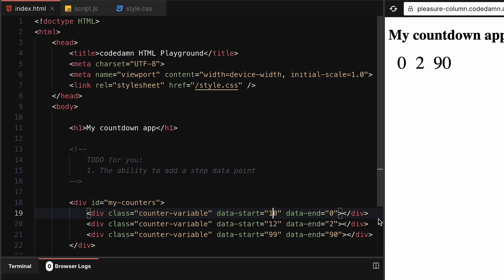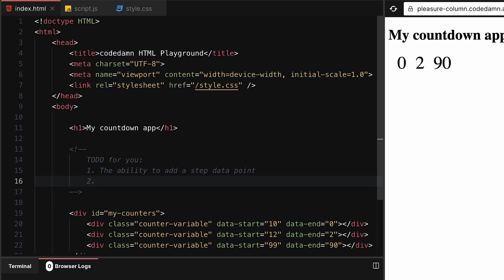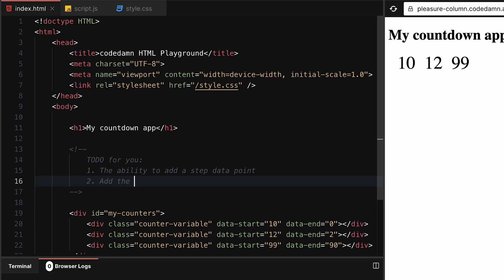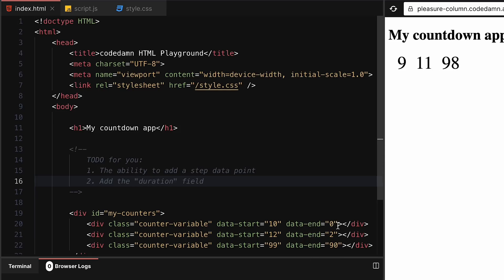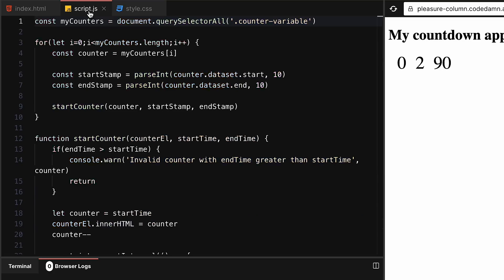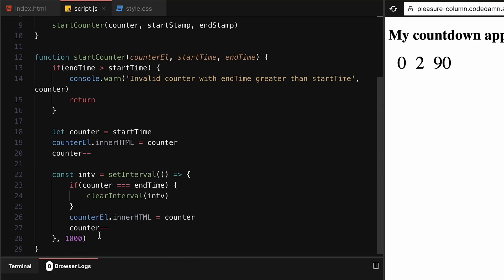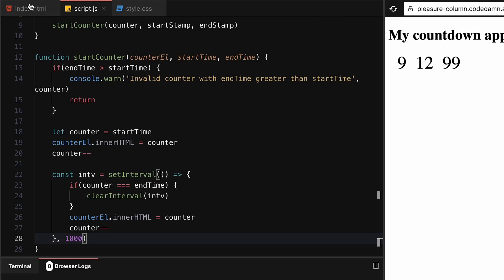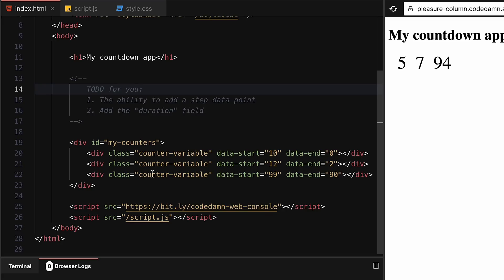Similarly, the second thing you can do is add the duration field. That means if I'm giving it a data-duration of 100, that means it's 100 milliseconds, which is 0.1 second. Or if I'm giving data-duration of 2000, that means it's two seconds, so it will go from 10 to 9 in two seconds not in one second, which is hard coded currently.